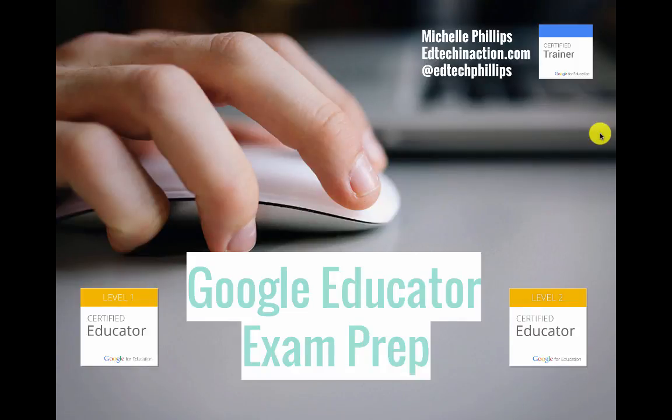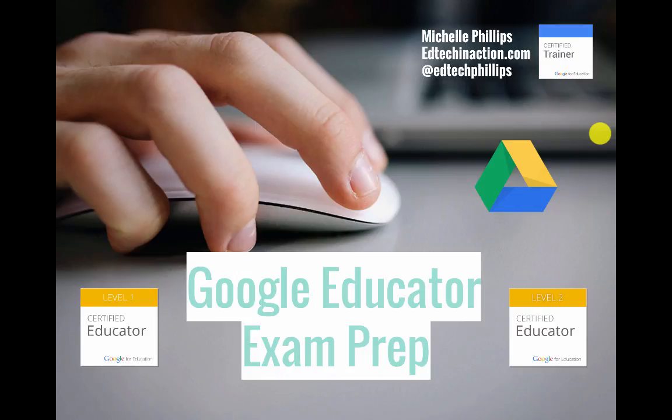I'm Michelle Phillips, a Google for Education certified trainer. In this video, we're going to go over the Google Drive skills needed to be successful on the Google Educator exams, both level one and level two.